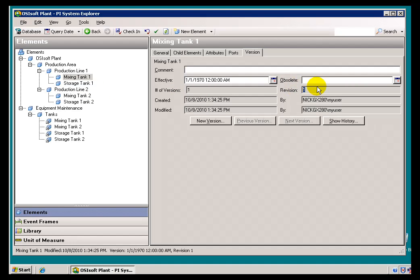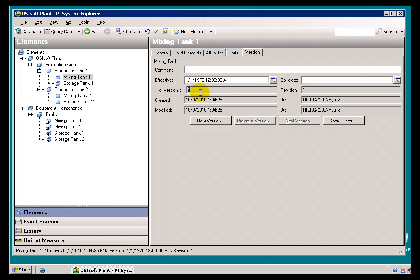Simply put, a Revision is something that is going to increment every time you make a change to what is called a Configuration Item. We'll talk about Configuration Items a bit more later on. A Version is something that you consciously have to create yourself if you want to preserve the history of the structure of that AF Element. Revision is automatic; Version is something you have to explicitly do yourself.